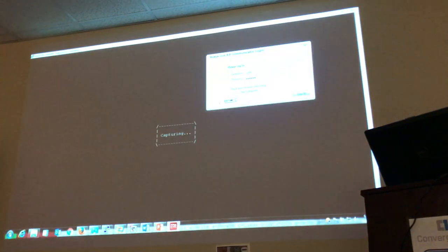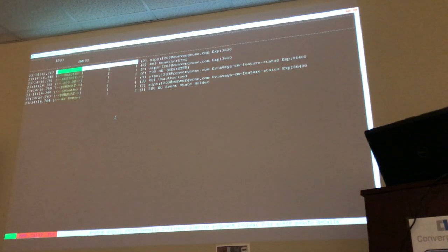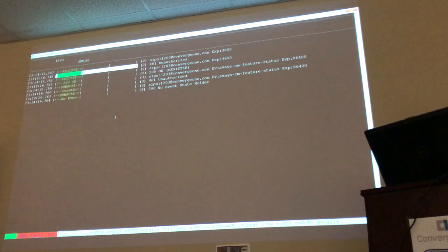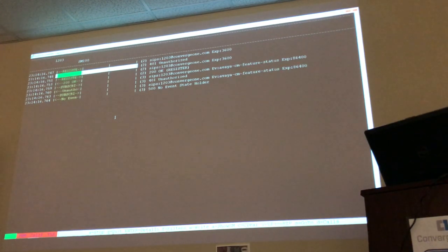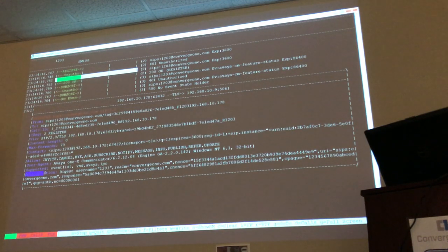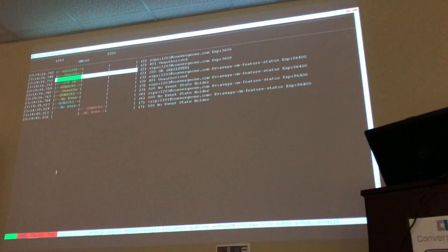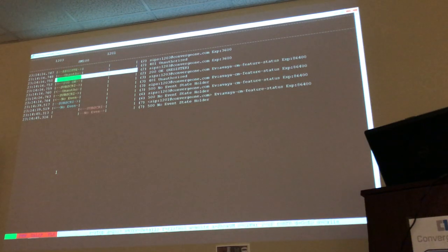Just to show you: when the phone tries to register, I showed you before that Session Manager sends a 401 Unauthorized challenging that registration — but this is just common in SIP. What Session Manager is doing is challenging the phone. The phone then sends again a REGISTER message, and if you open that one you'll see an Authorization header. The only difference between the first and second REGISTER is that the second one has the Authorization header, and that's why it's allowed and the phone registers.